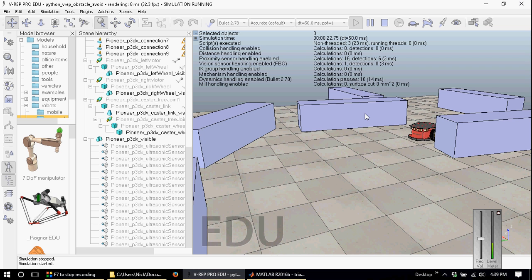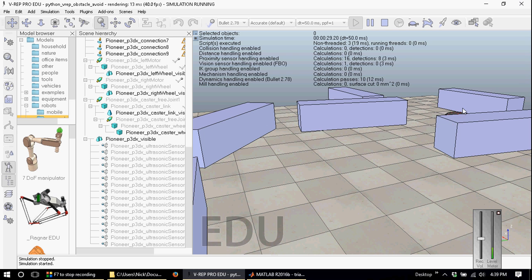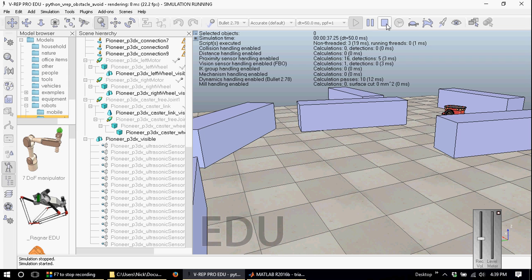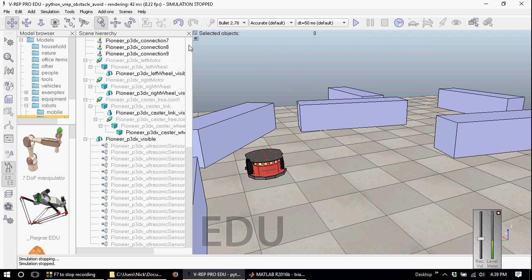VREP allows you to simulate a wide range of robot systems, ranging from mobile robots all the way to robot arms. Personally, I'm not overly familiar with the Lua scripting language that VREP uses, and I prefer to use external APIs such as Python or MATLAB.